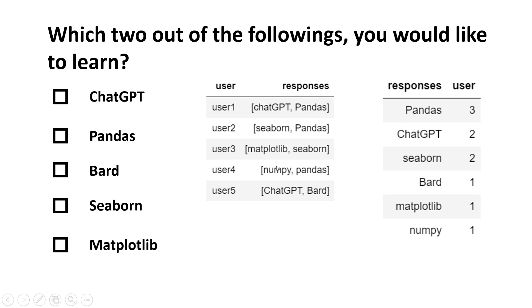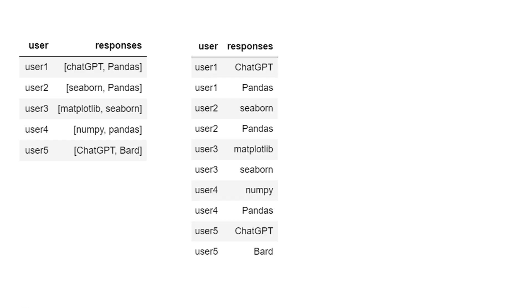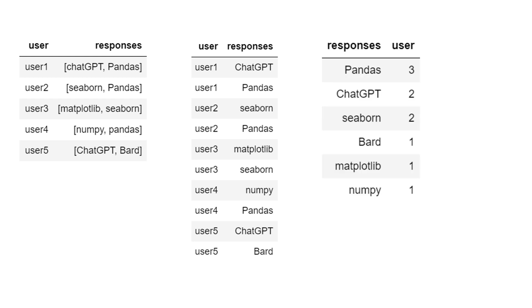The problem is you have the data in this format, and to get that kind of summary, I need to bring the data into this format. Then it's very easy to produce this kind of summary. So that's what we're going to learn: how to bring this type of data into this format.